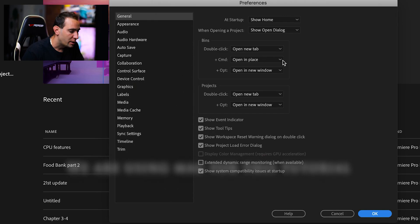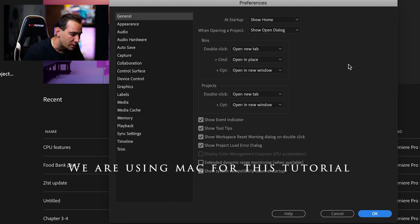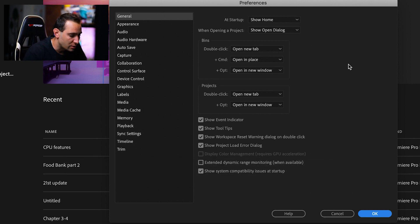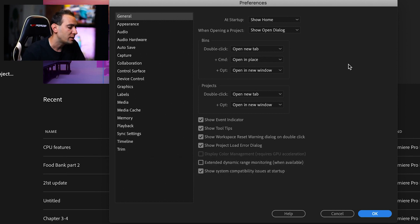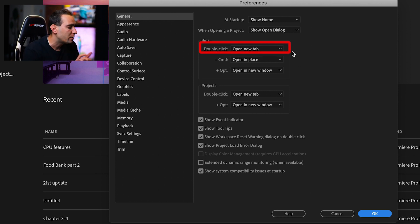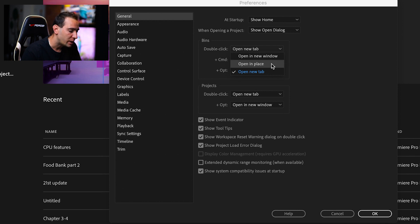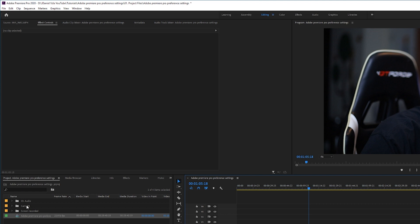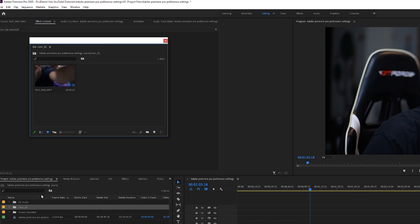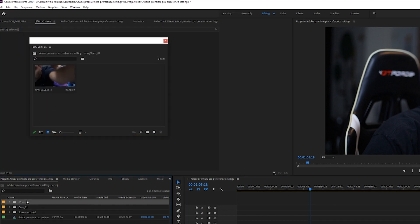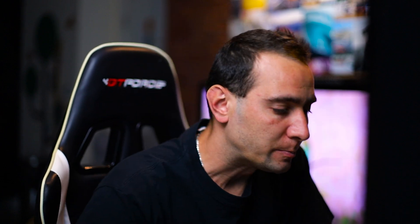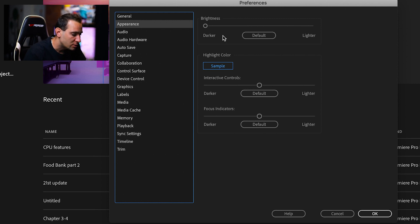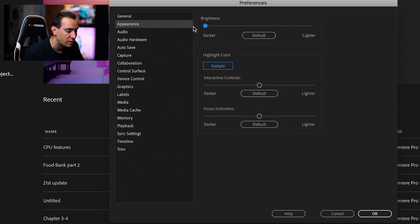Let's start with General. Here we can see different options. I just leave it as default. The only thing I changed was the double-click setting when using a bigger monitor. I choose opening a new window so I can put the bin on the side, check the footage, and at the same time check the timeline. The rest I leave as is. In Appearance, you can change the brightness and highlight colors. I just leave it like that.